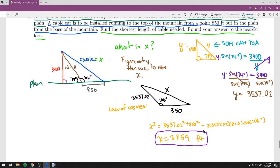This illustrates a common pattern in word problems: use a right triangle and SOHCAHTOA first to find a missing side, then apply the Law of Sines or Cosines to complete the solution.